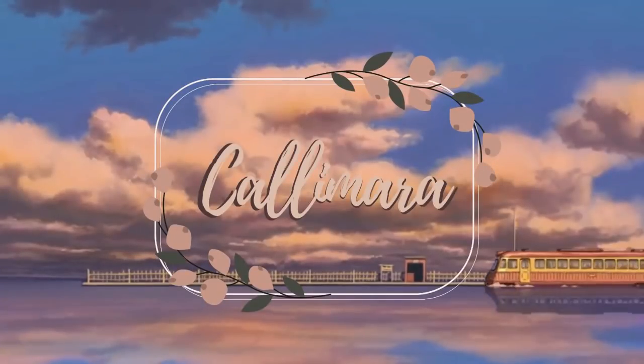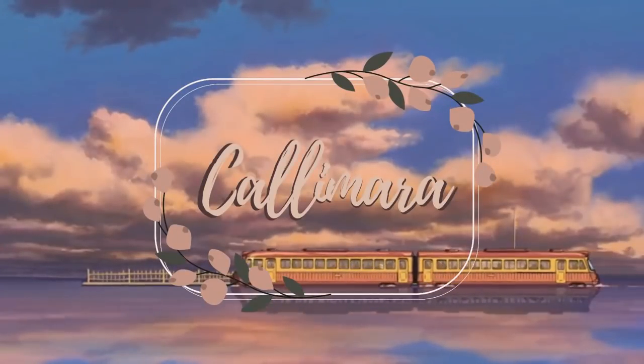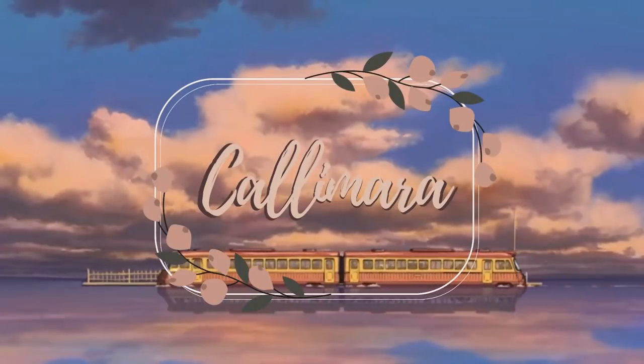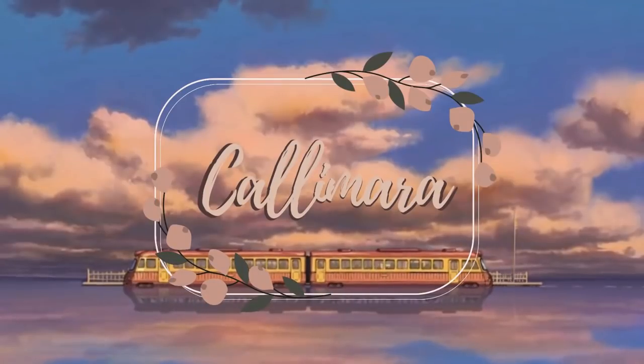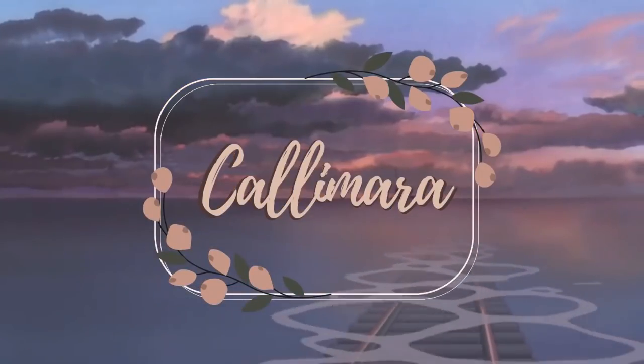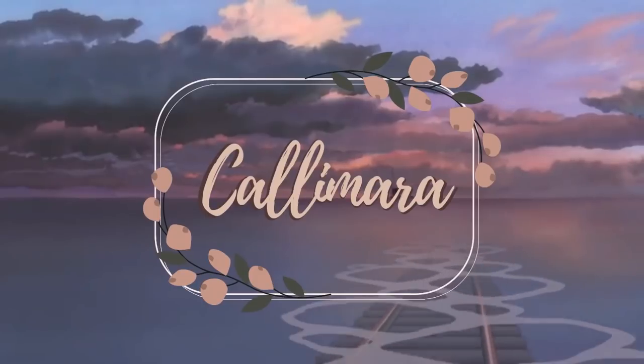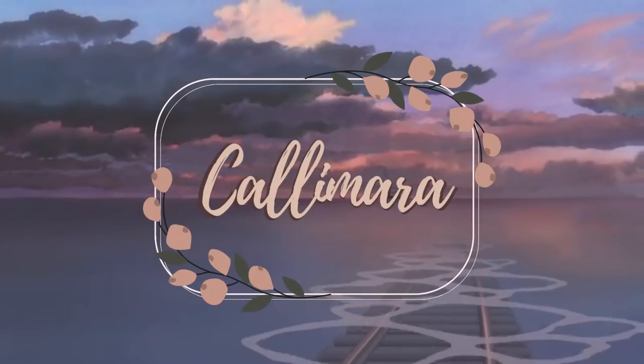Hello my lovely Calimaris, this is Calimara here. Welcome back to my channel, or if you're new to the pond, go ahead and take a dive. You might like it here.